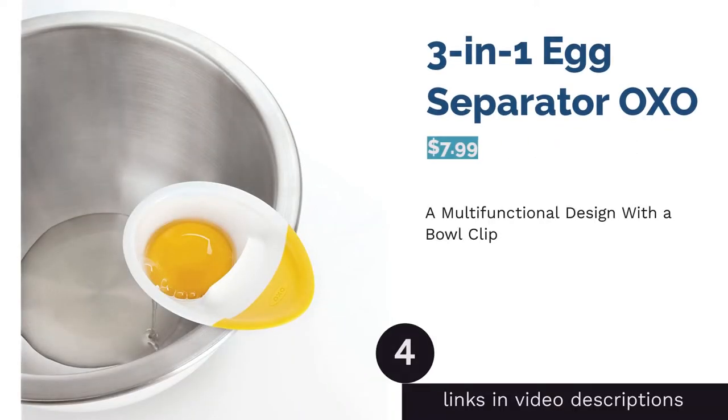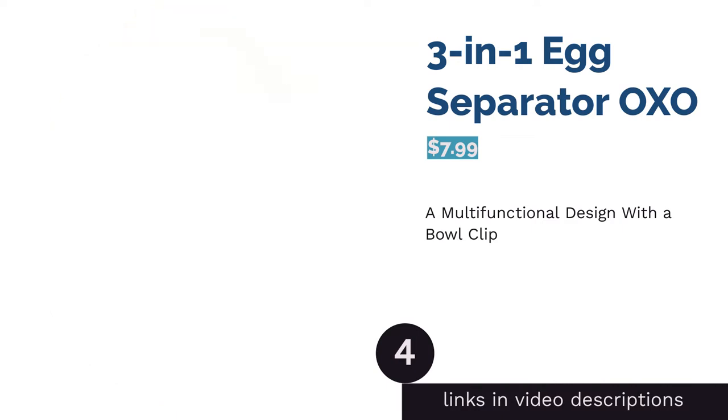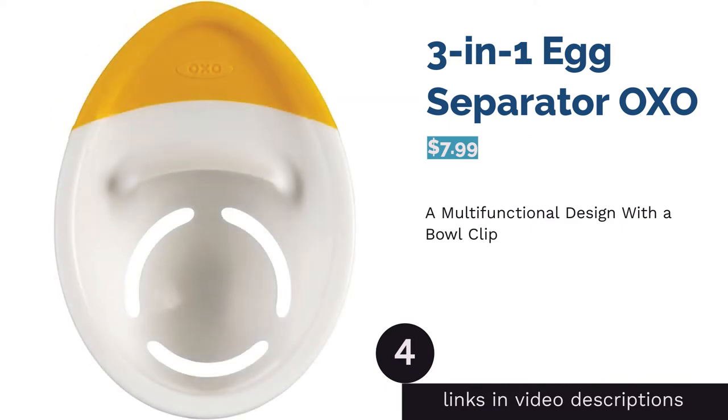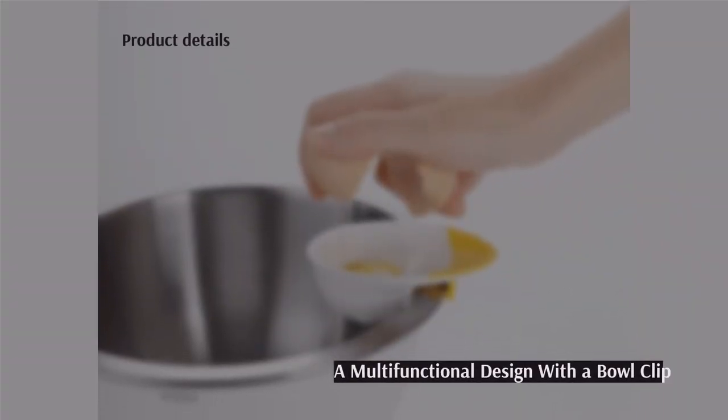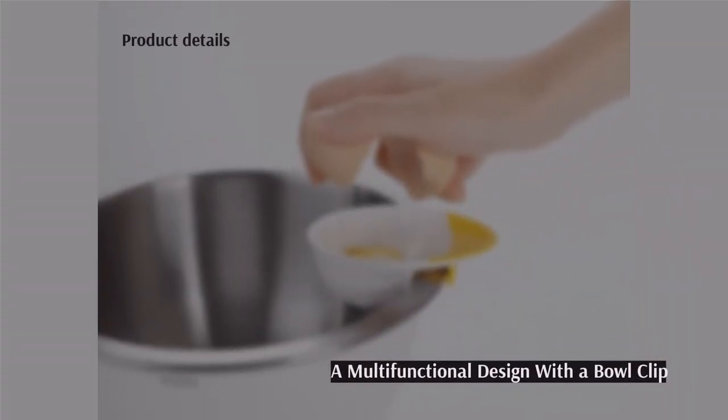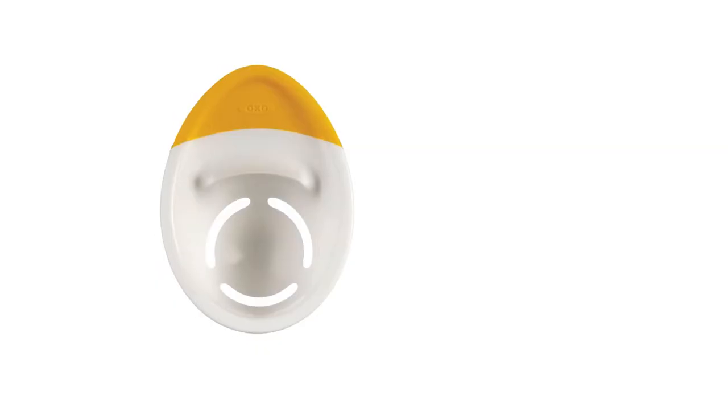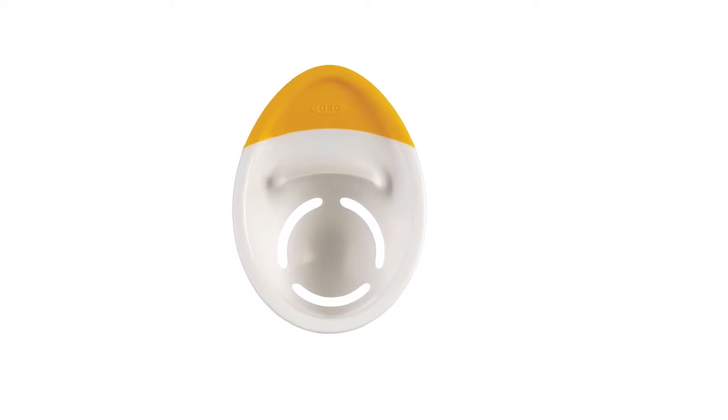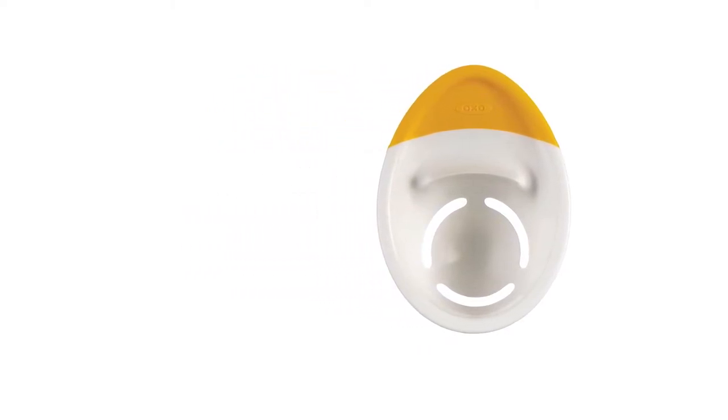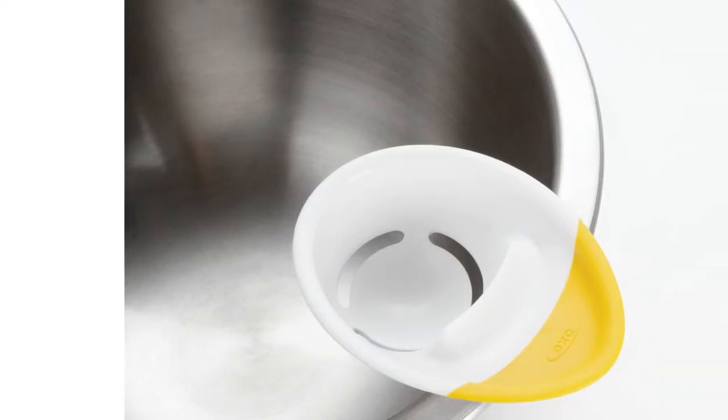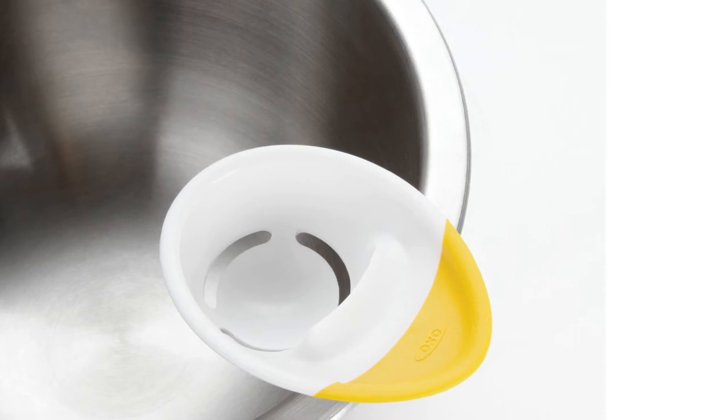The next product is 3-in-1 egg separator OXO. This separator can be used as an egg cracker and separator. There's a raised edge for cracking eggs and a strainer for separating the yolks. It clips on the side of the bowl to prevent slips. Plus, the small handle is rubberized for an easier grip.